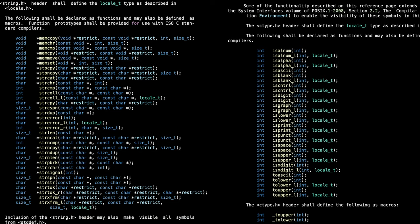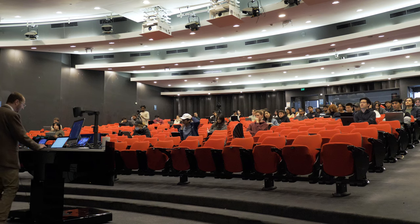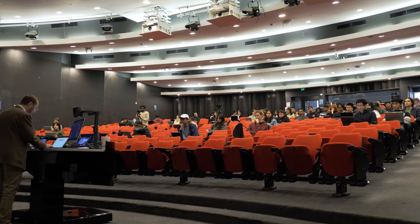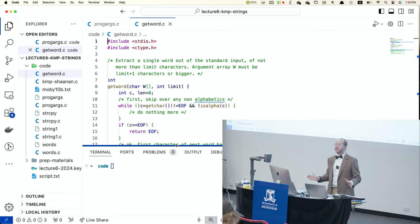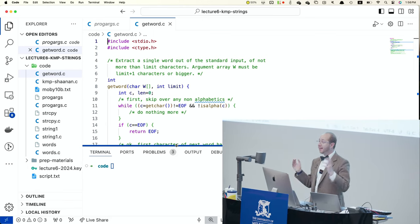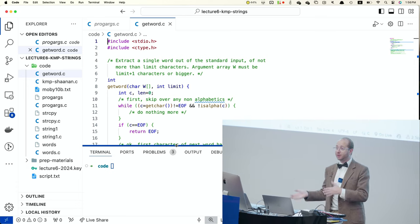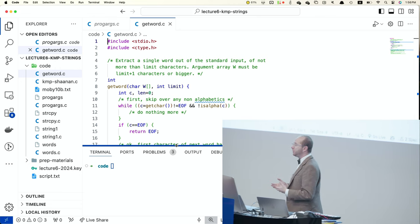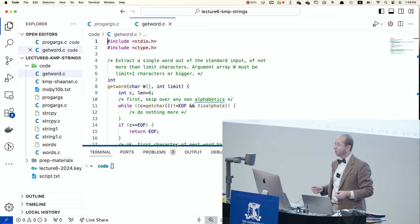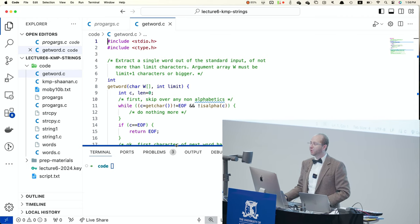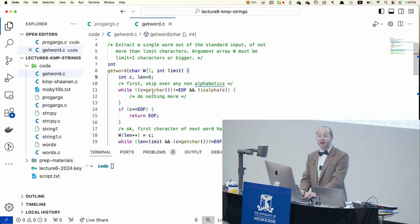Where we left off, we were talking about strings — all the different functions we can do with strings built into the C standard library, as well as some ways to implement them. Now we're going to jump right into code. Let's start with a program called getWord.c. In this program, our goal is to take standard input, which may contain any sequence of characters including spaces, full stops, etc., and extract a single word from it.